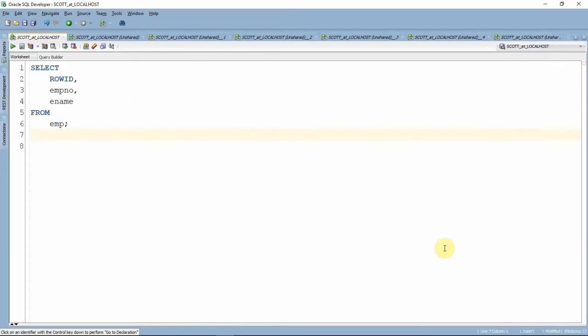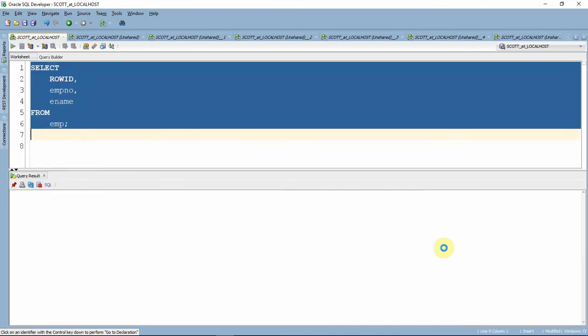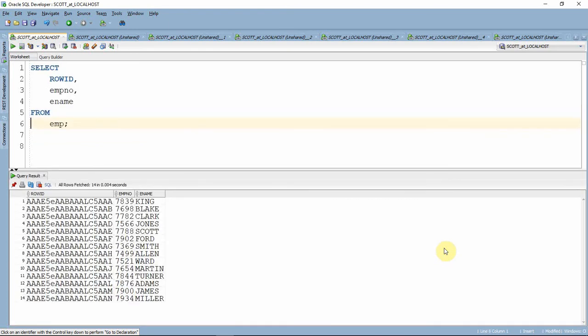We have a pseudo column called ROWID, which can be represented by the keyword ROWID. ROWID gives the physical address of each and every row stored in the Oracle table. You can see the hexadecimal number retrieved by the ROWID. However, this is not part of the table structure. But wherever we want, we can select it as part of the select statement. In fact, we can use this ROWID in the where condition also.